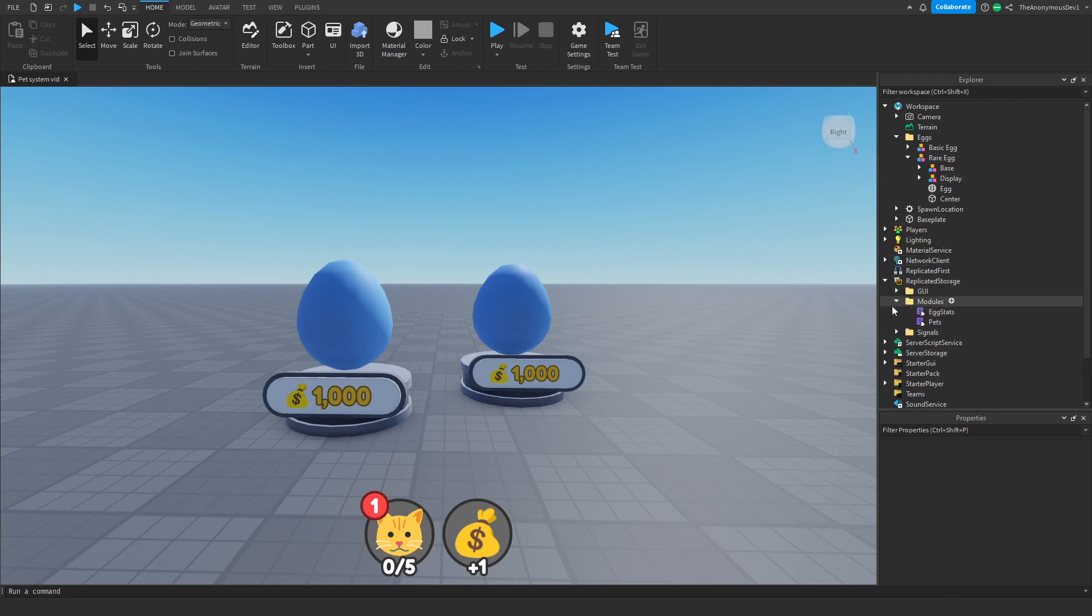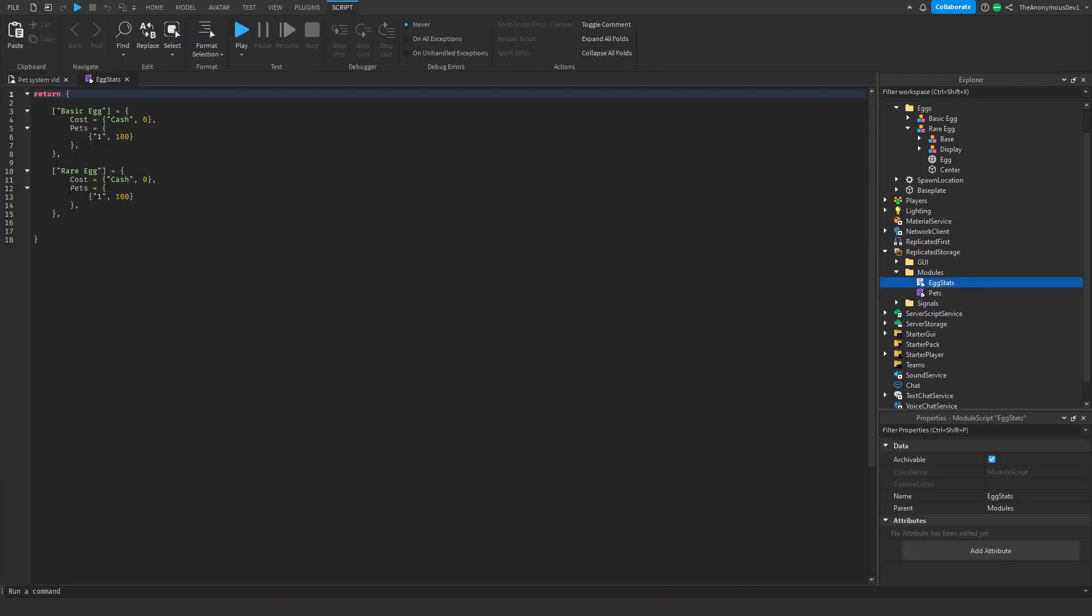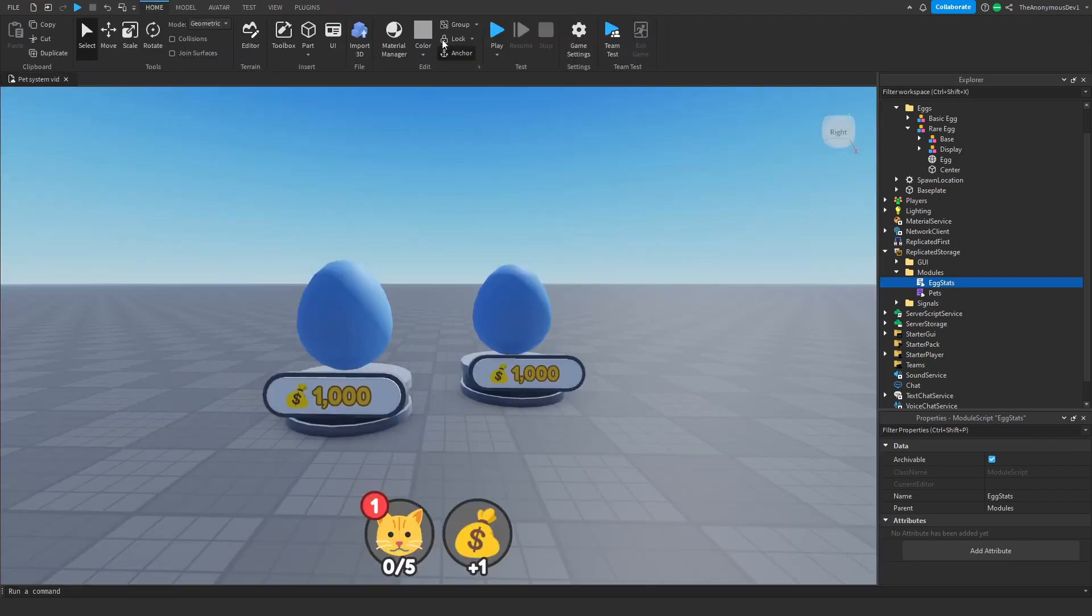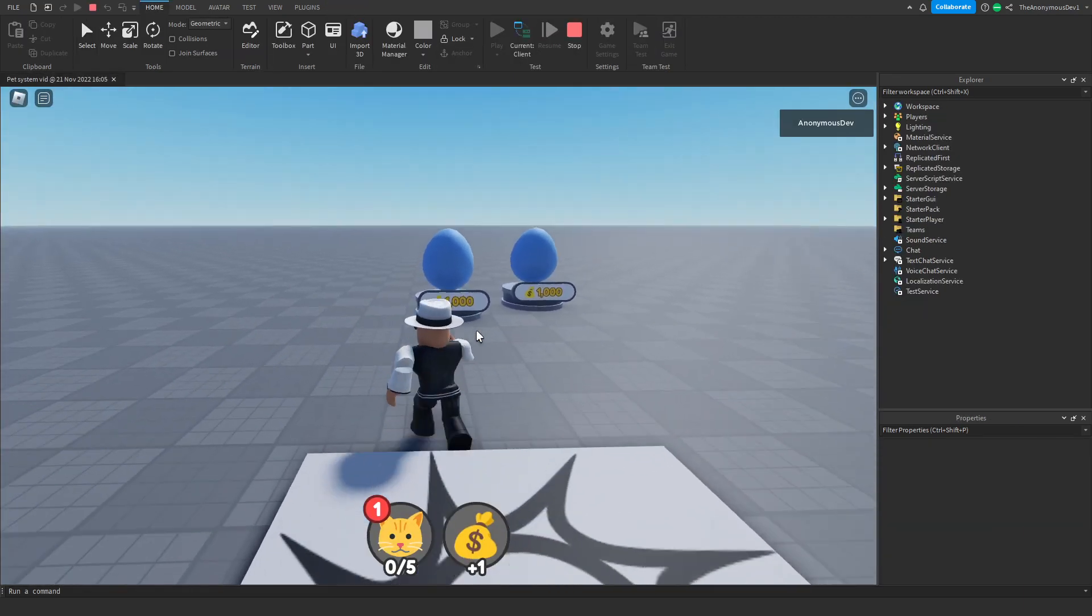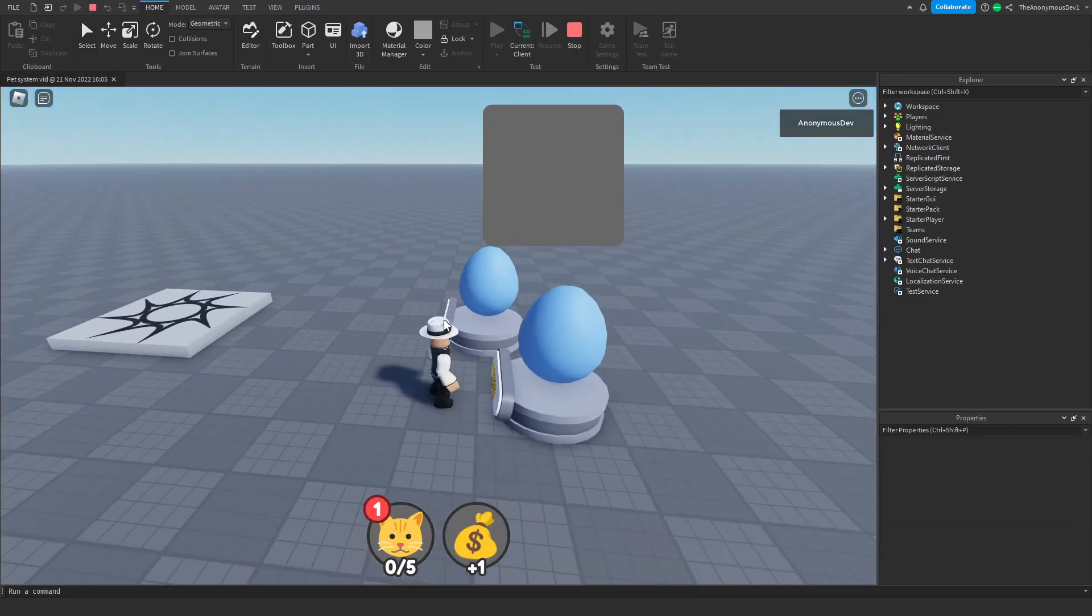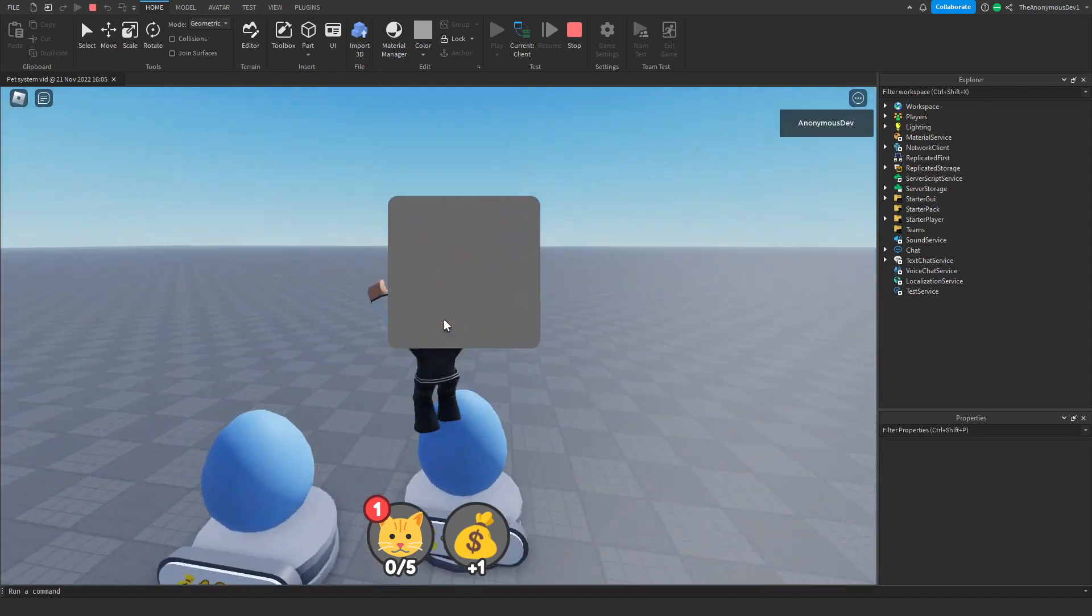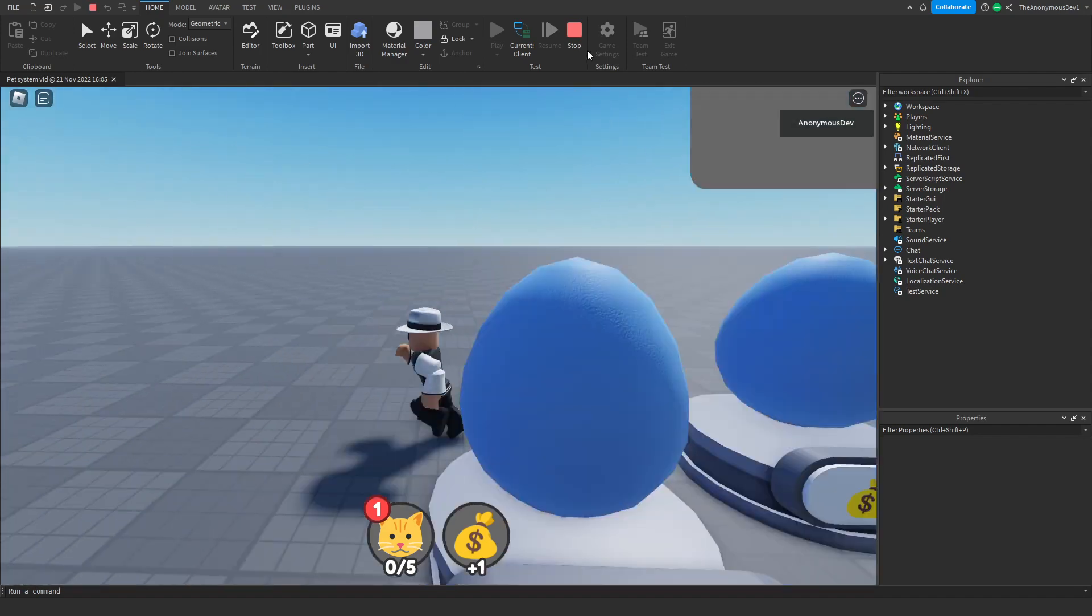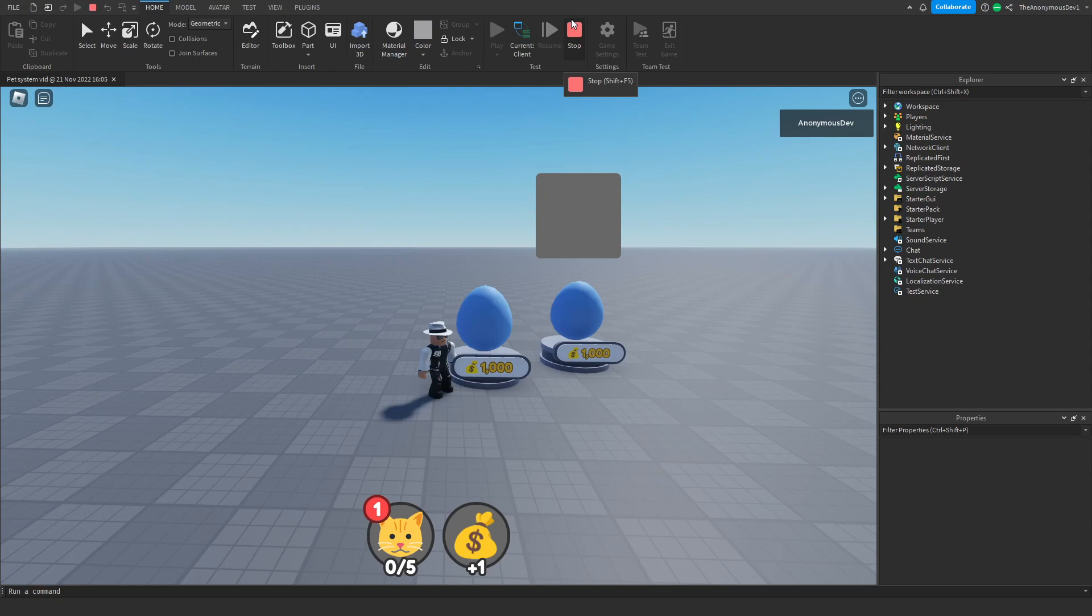If we name that rare egg, go to modules, egg stats, and then add in rare egg here, if we go ahead and test this, as you can see the UI only shows for this egg when it should show for both. So we're going to do some debugging.